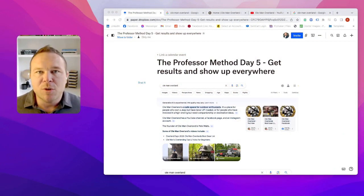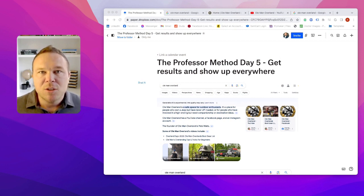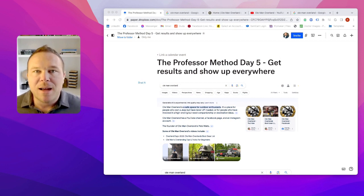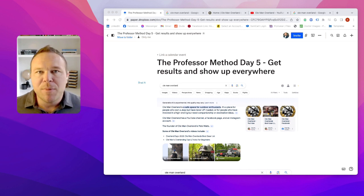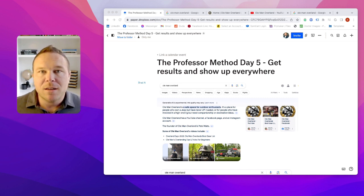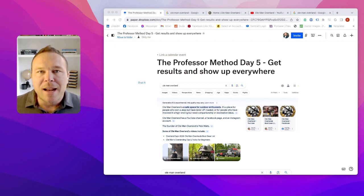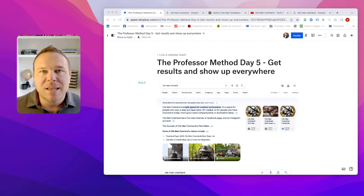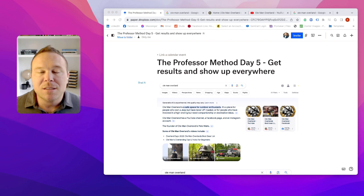And today I want to share with you some results from a client that we worked with where we took them from nothing to hero online, basically zero to hero. And if you have any type of business or you're wanting to start one or you're ready to scale one, comment below and I will send you this guide and this resource so you can get it for your business.